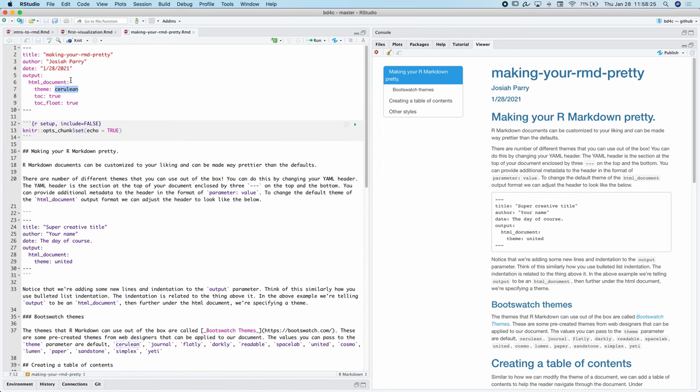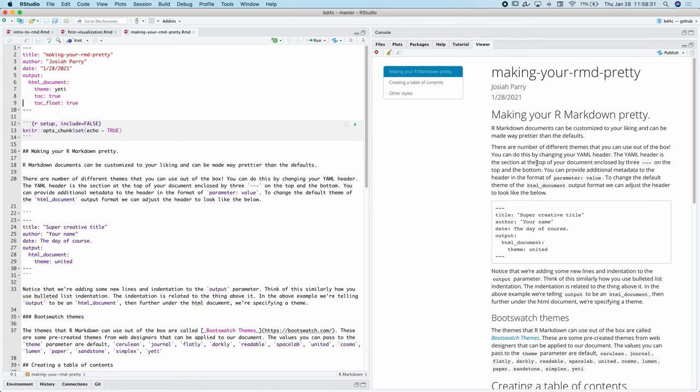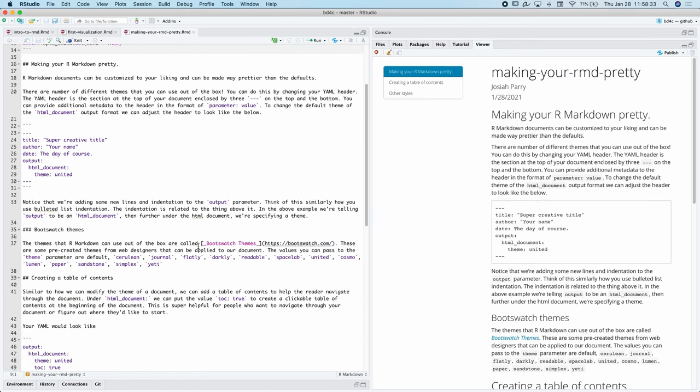I'm going to change this theme to Yeti just to illustrate it again. There's another theme that we can work with. Awesome.